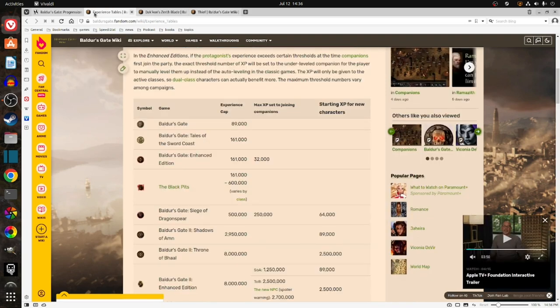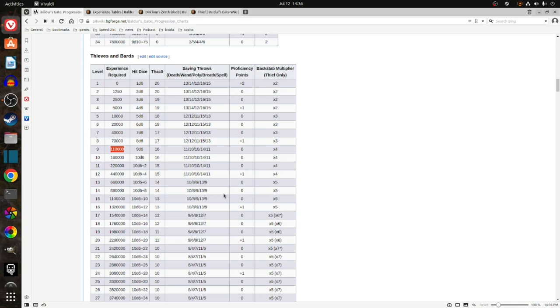So that is my plan. To start off Baldur's Gate 1 as a Thief, and then at 110,000 experience, to dual over to a wizard. Thank you for listening.